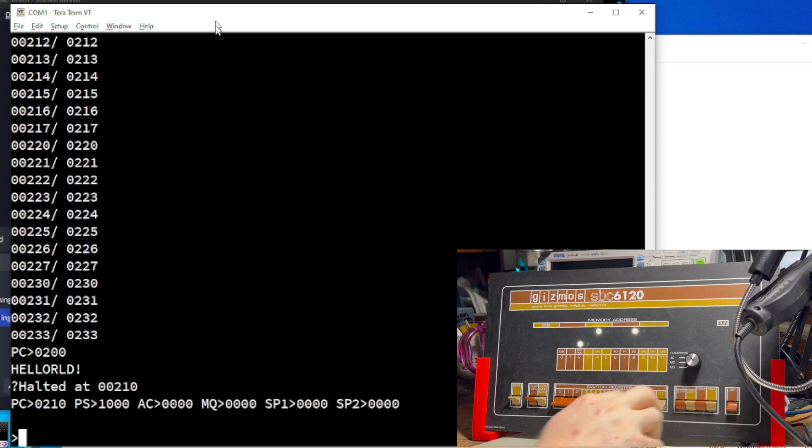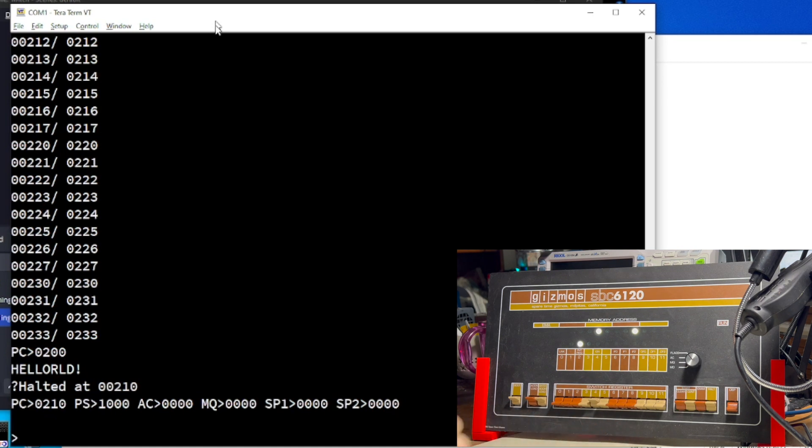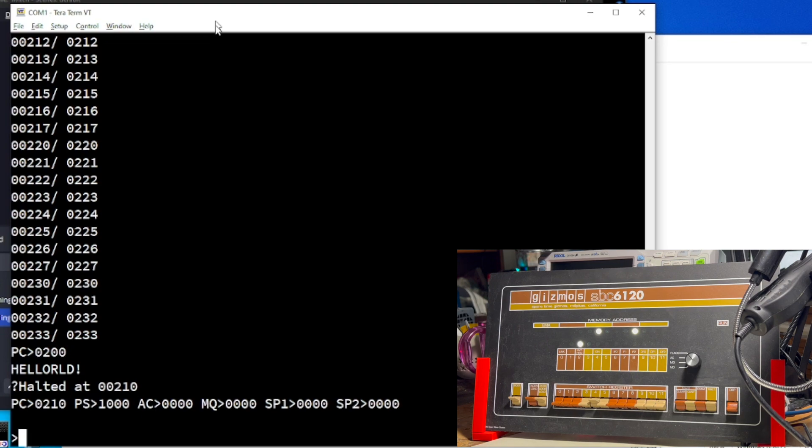Ha! Yay! And there you have it, Hello World, toggled in, old school style. Thanks for watchin'.